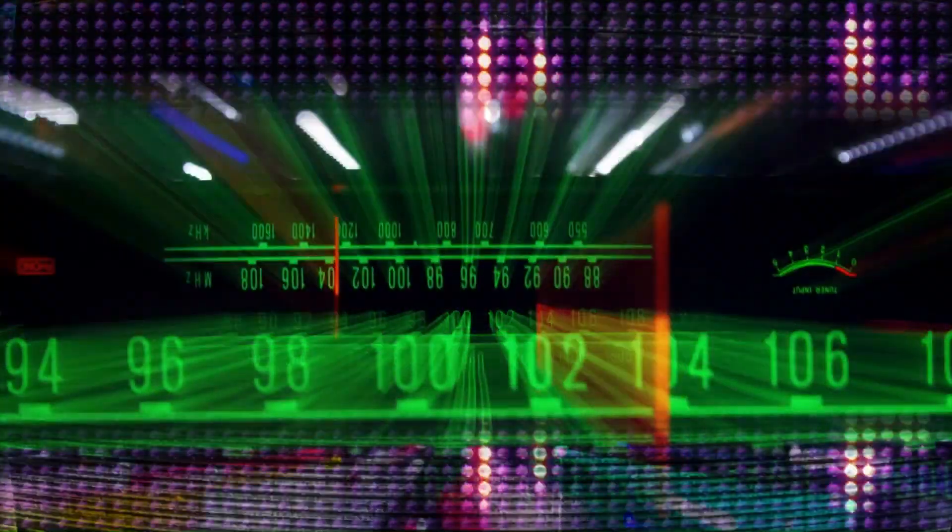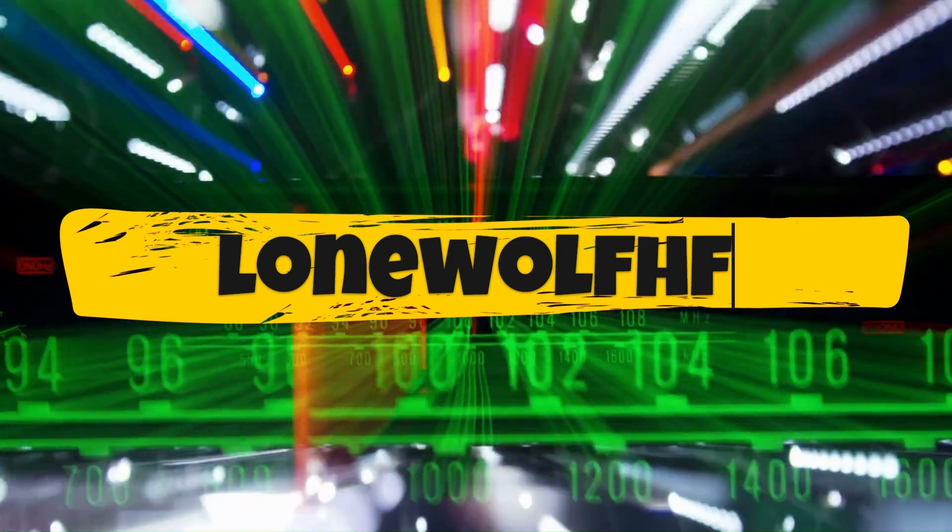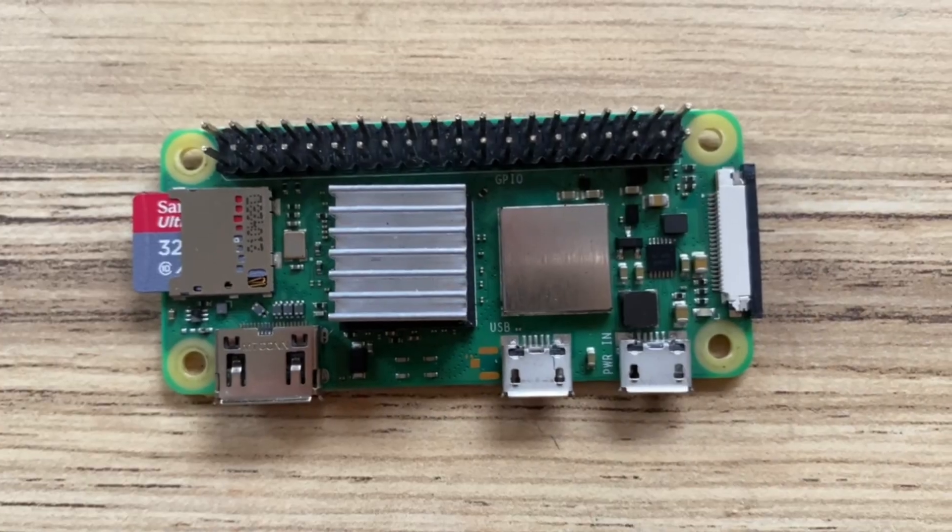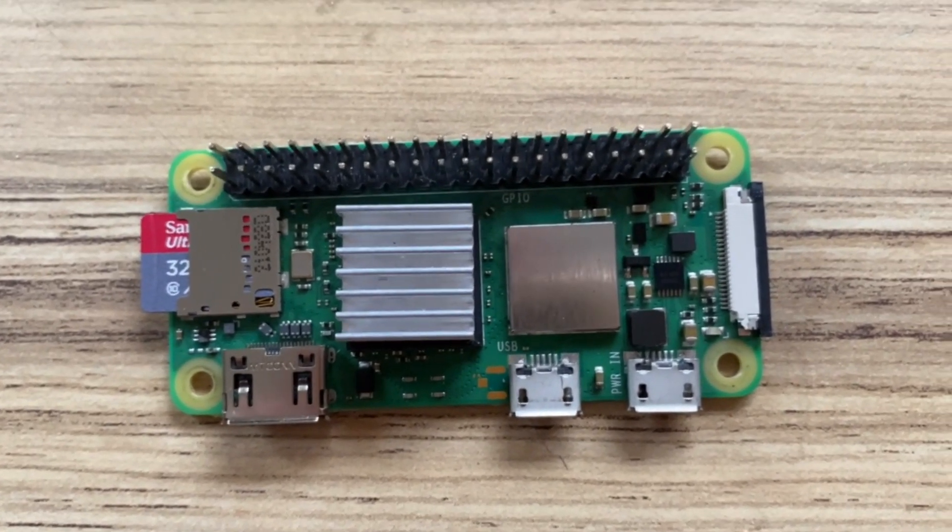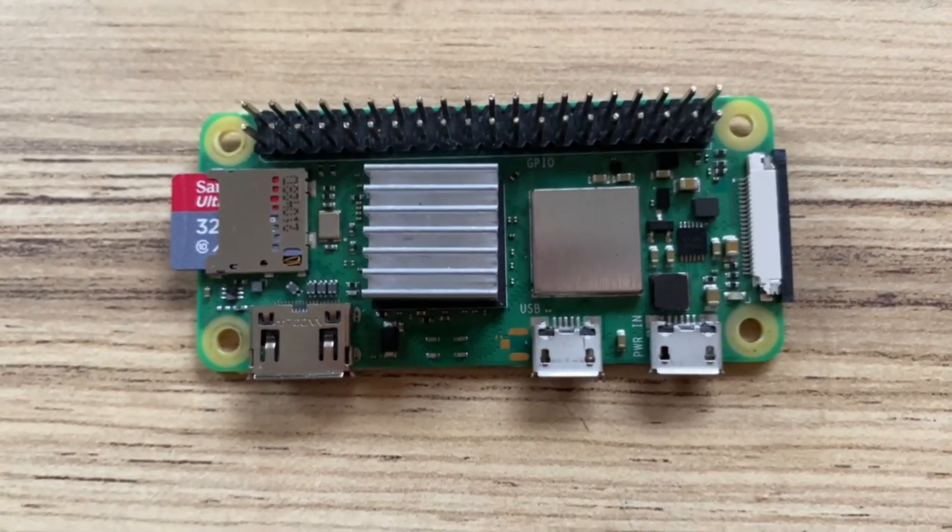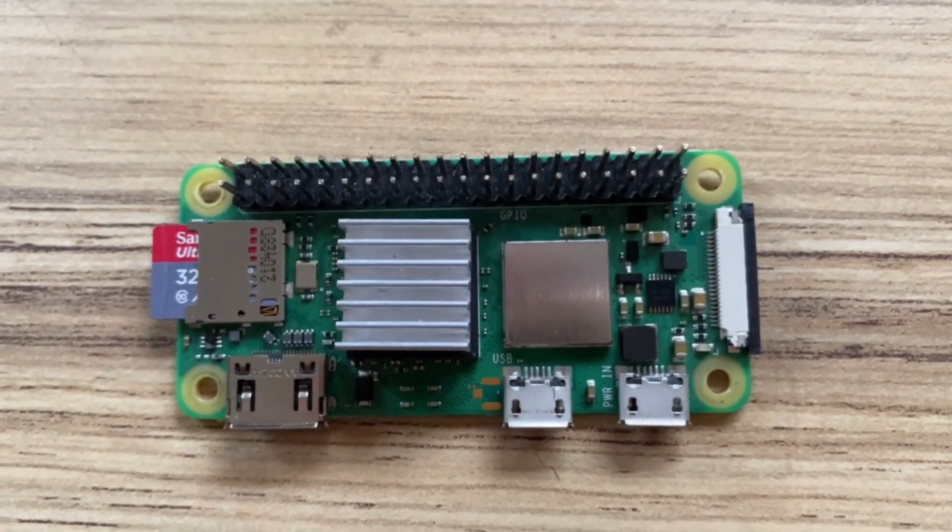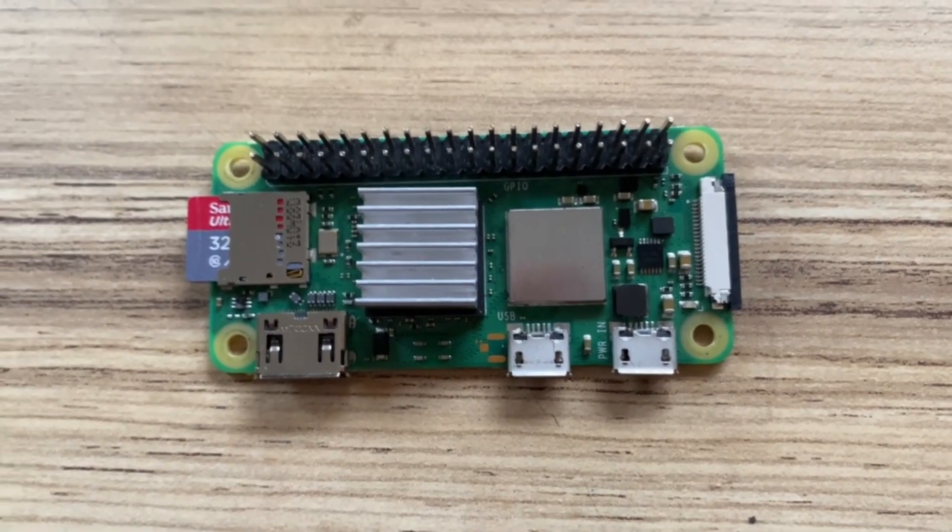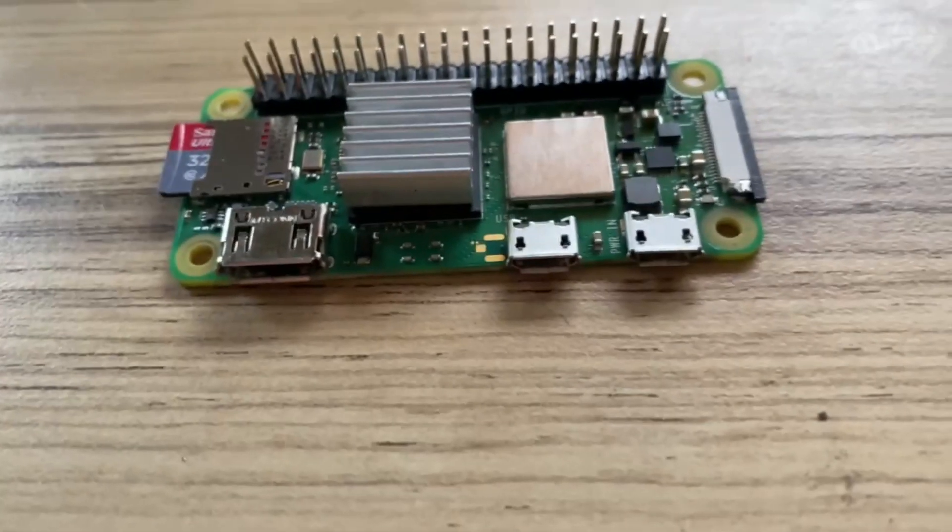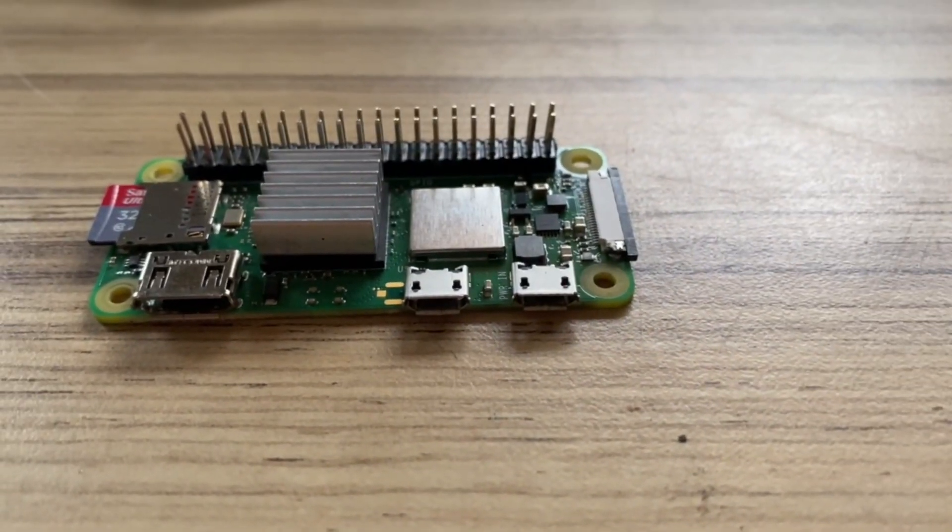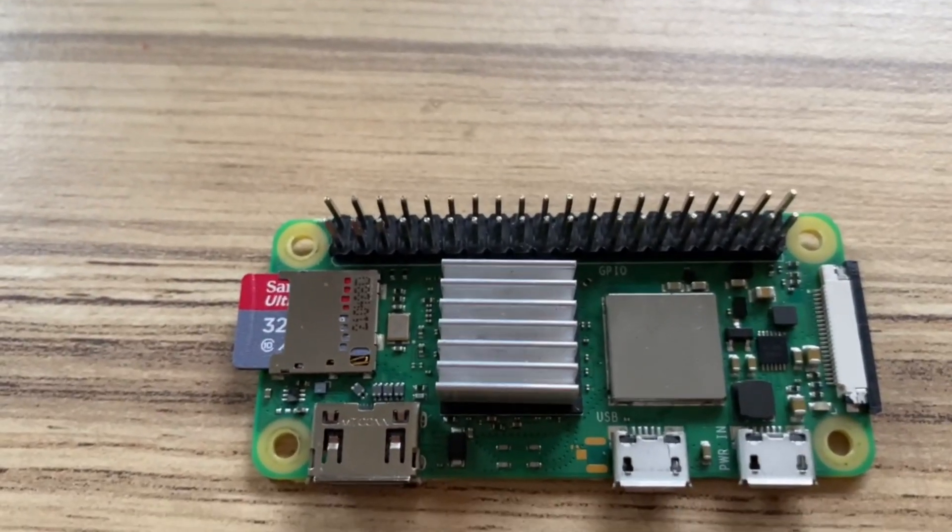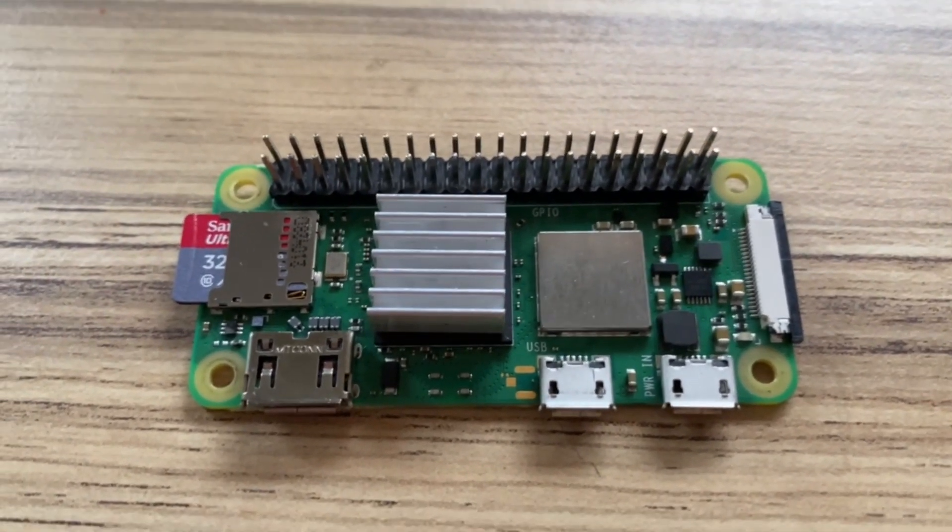So here we have it, the Raspberry Pi Zero 2 to give it its correct name. Low power computer, low form factor, low size, and low power draw, which is ideal for what I want it for. You can see it has an HDMI port and two micro USB ports on the top and the GPIO pins which we're going to be using to connect it to the UPS.